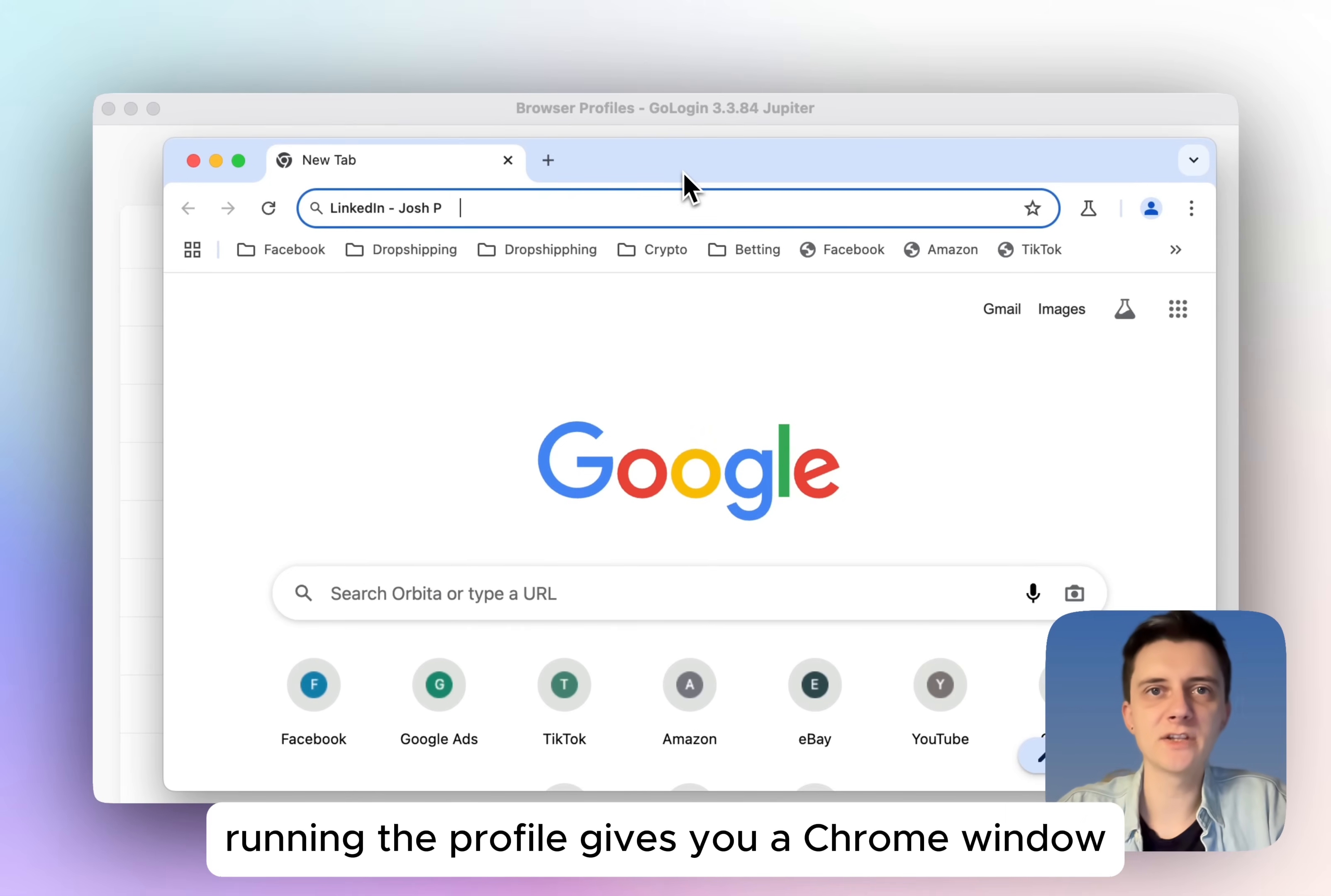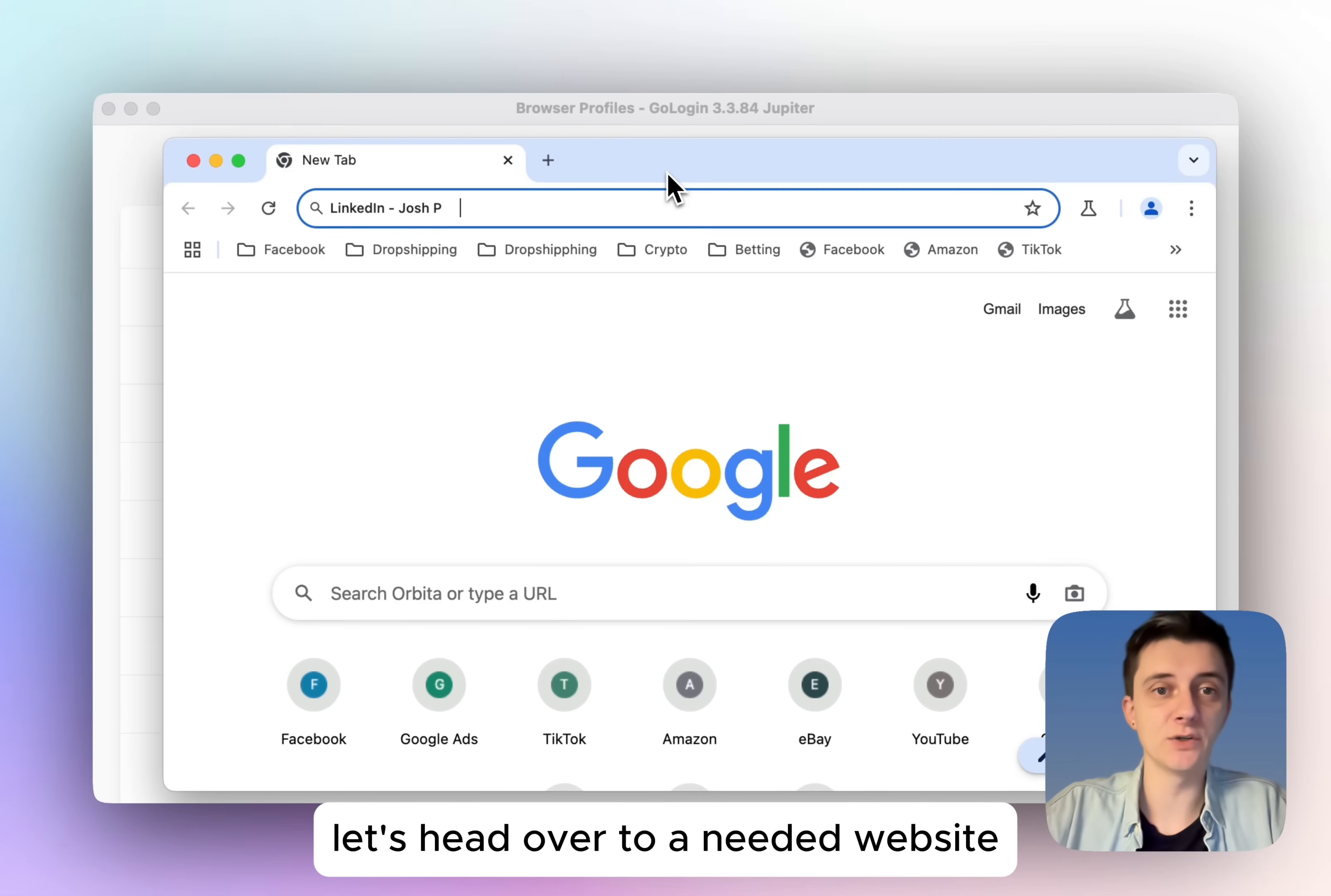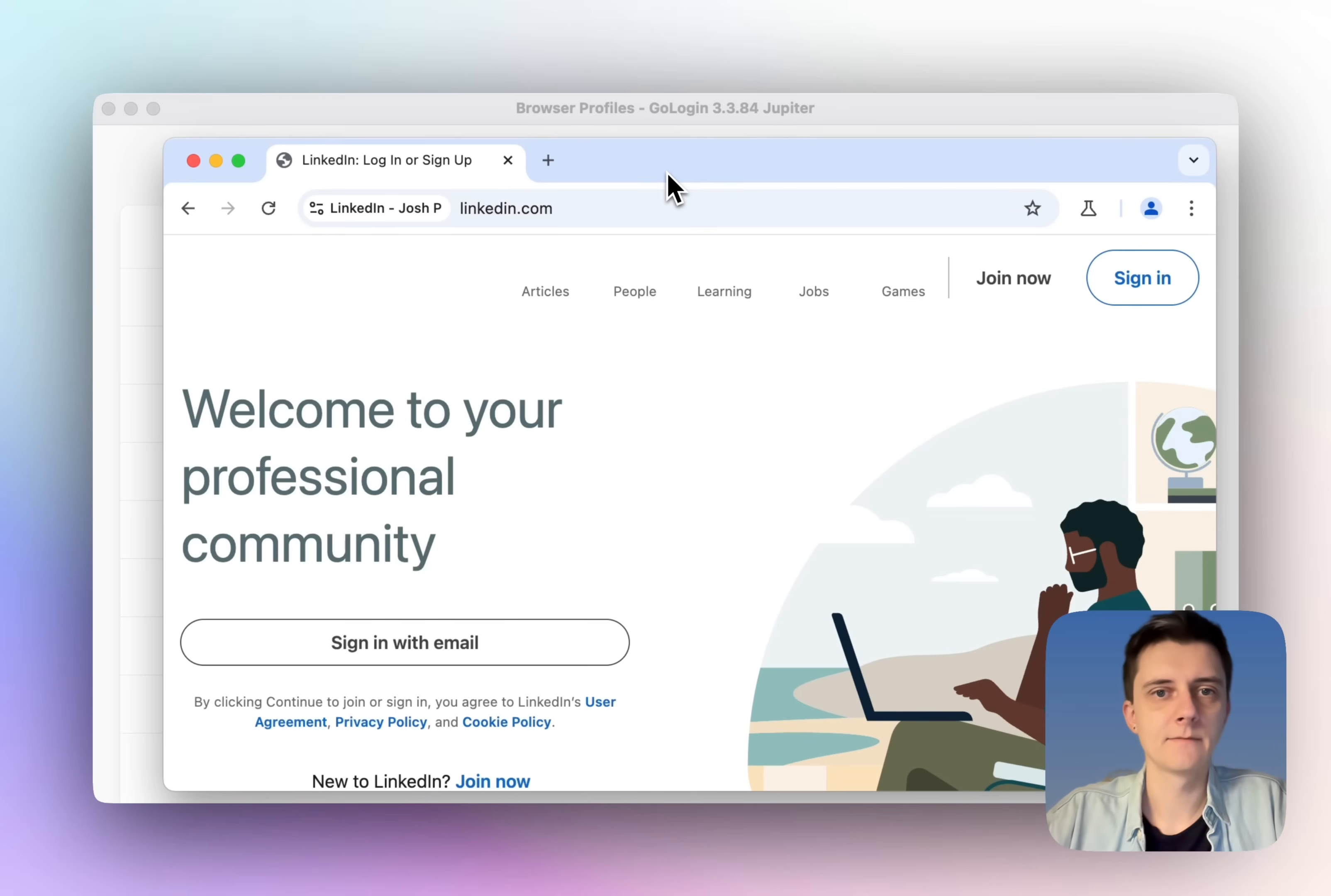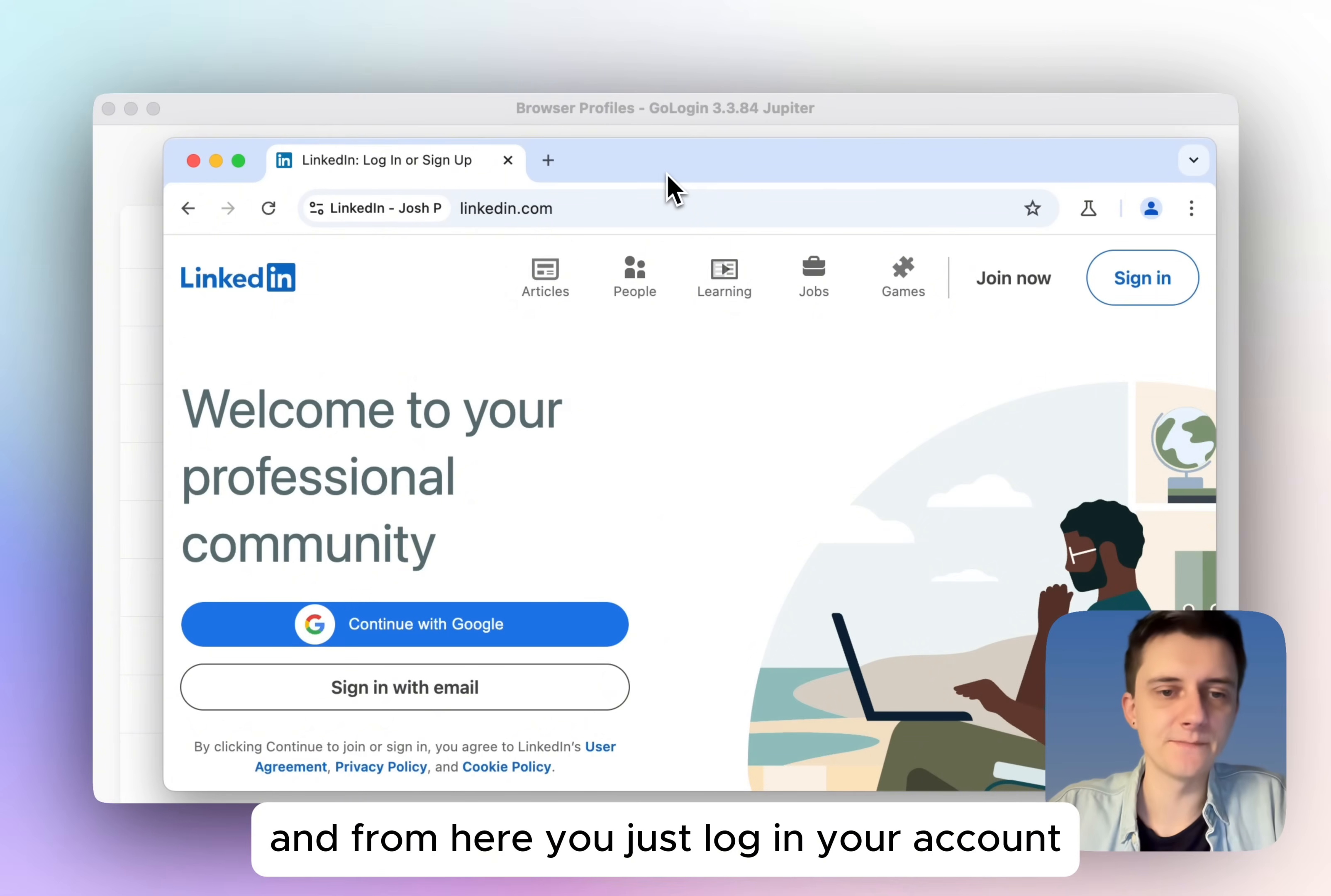Running the profile gives you a Chrome window. From this point on you can browse just like in your Chrome browser. Let's head over to a needed website, and from here you just log in your account.